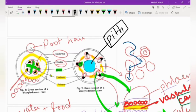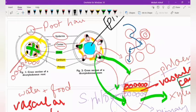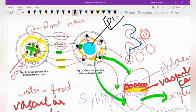In the stem, vascular bundles are in the form of a ring, and xylem and phloem are in compact form — they are present together. Inner side is xylem, outer side is phloem. In the root, xylem is present in the center in the form of a star or X shape, and phloem is present alternately around it — not in compact form.